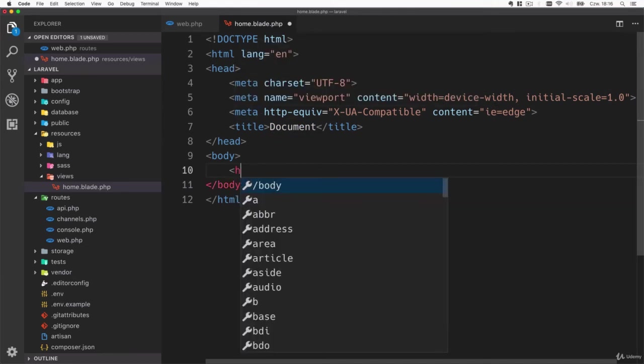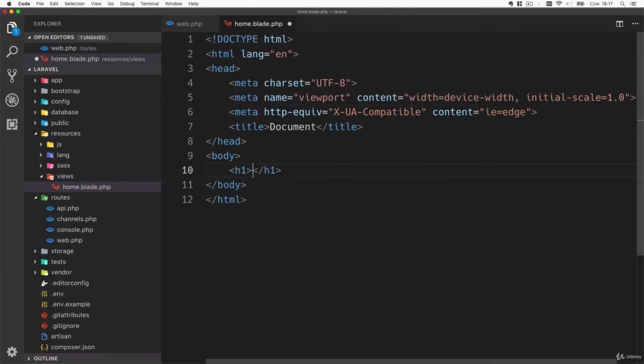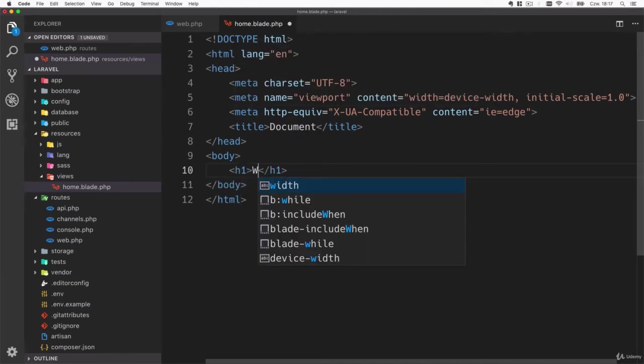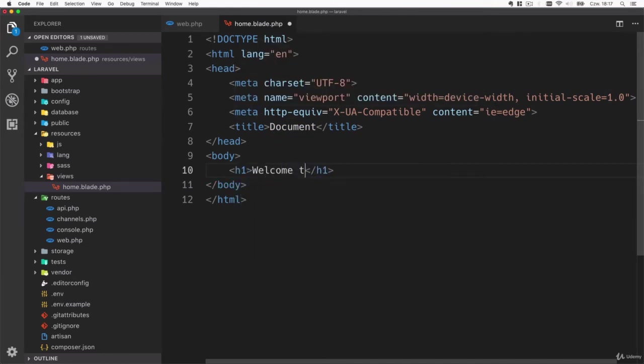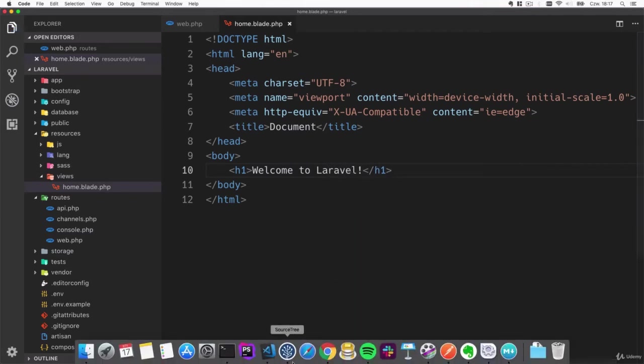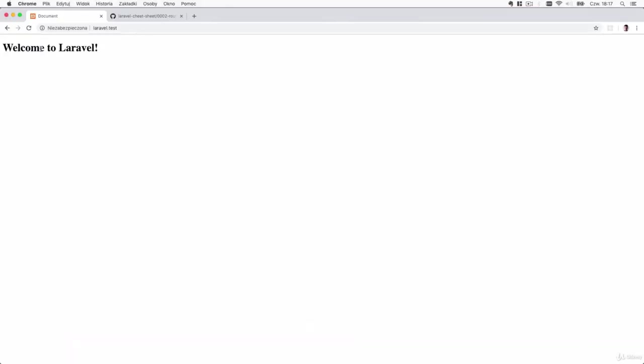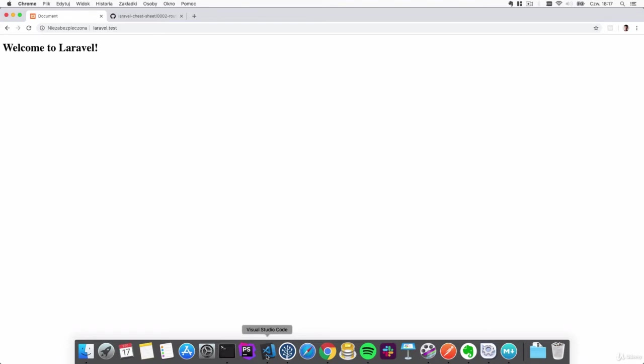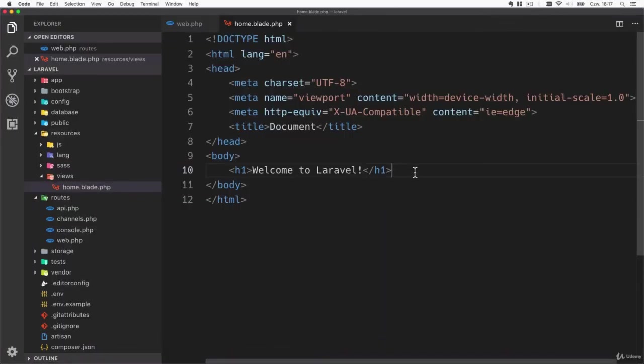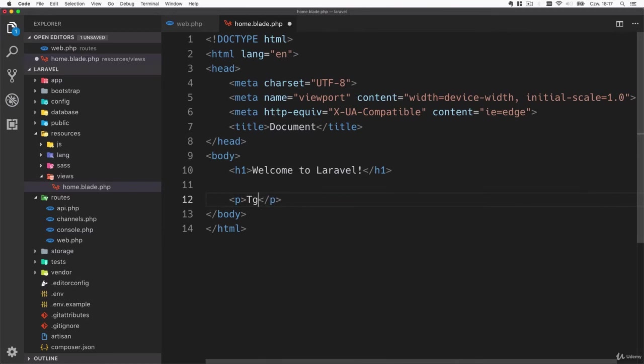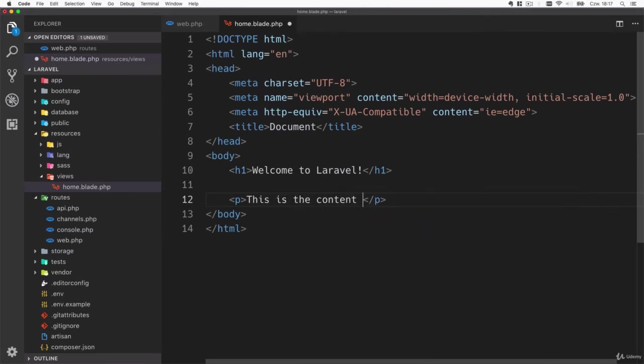Right now it's working but it's an empty template so let's add some content into it. Maybe we can just display a header 'welcome to Laravel' and add some paragraphs saying 'this is the content of the main page'. Save the changes.